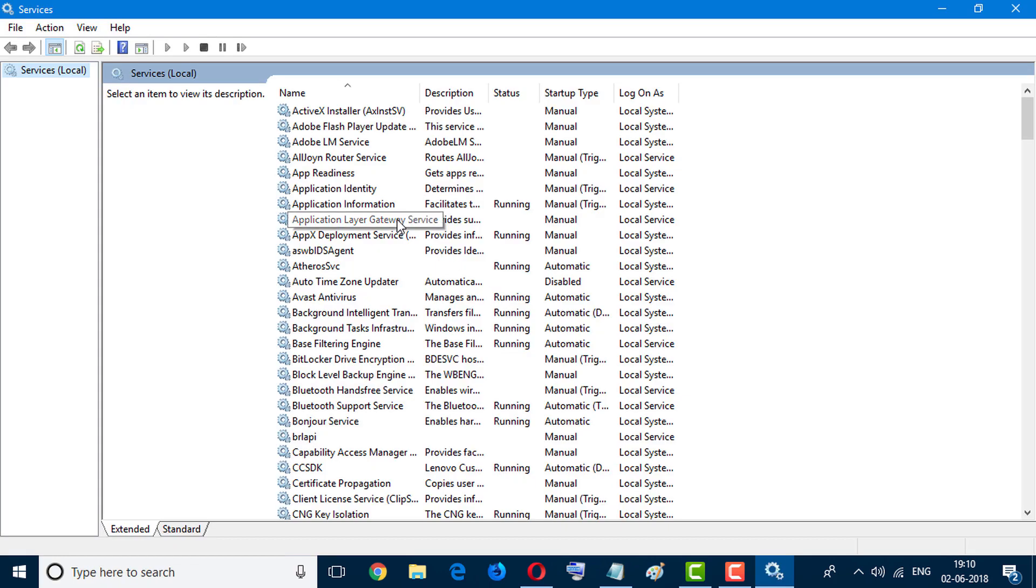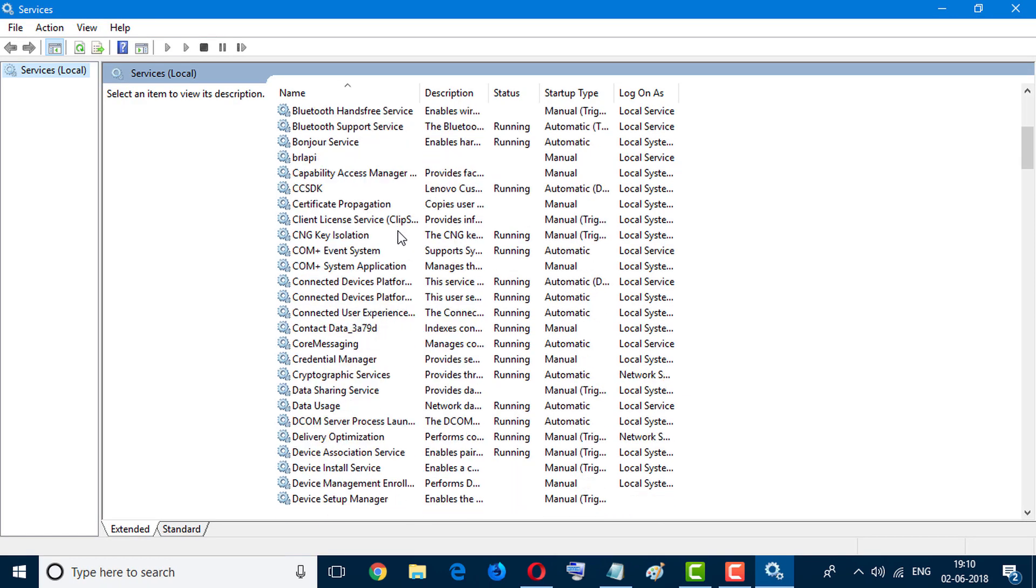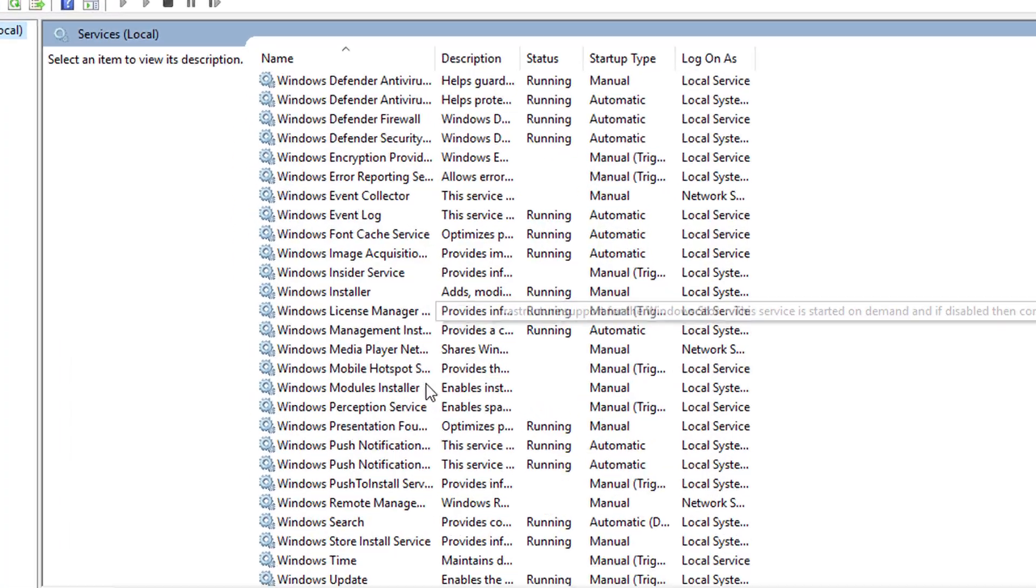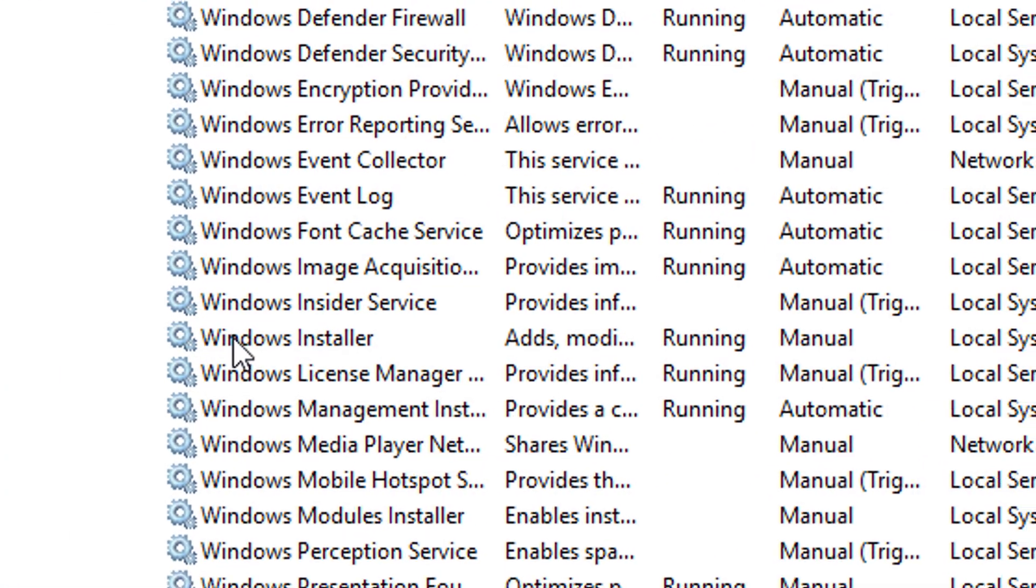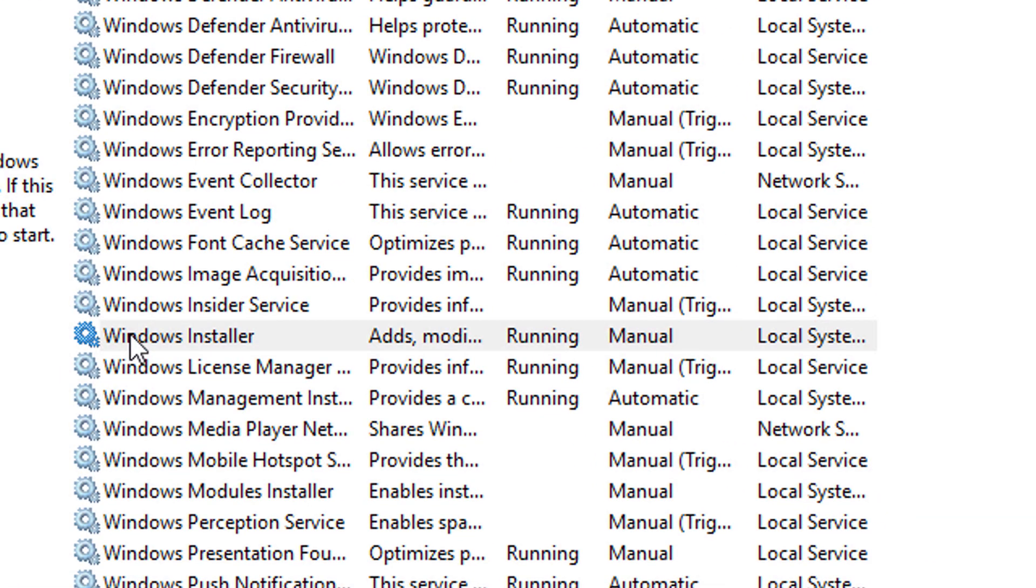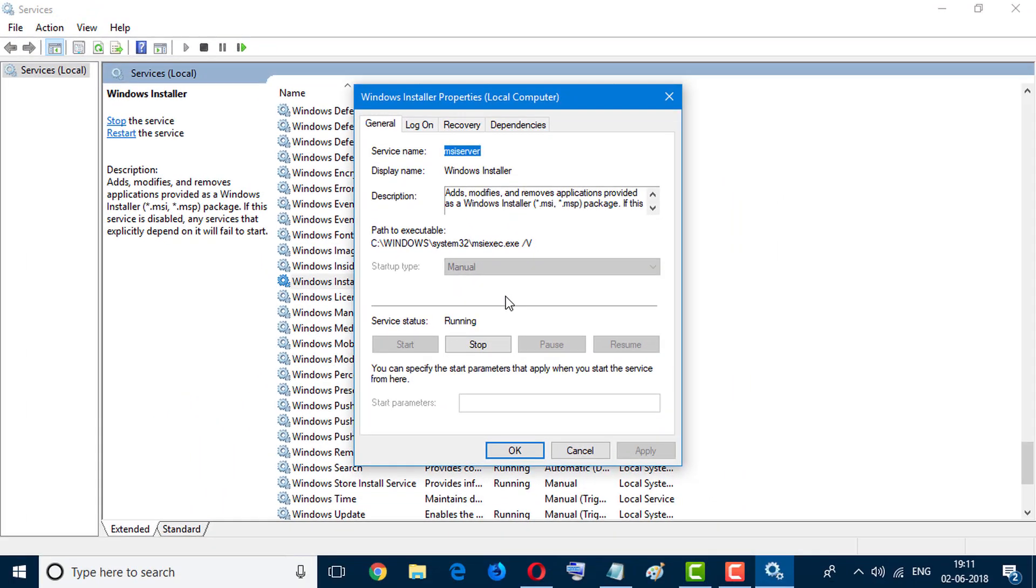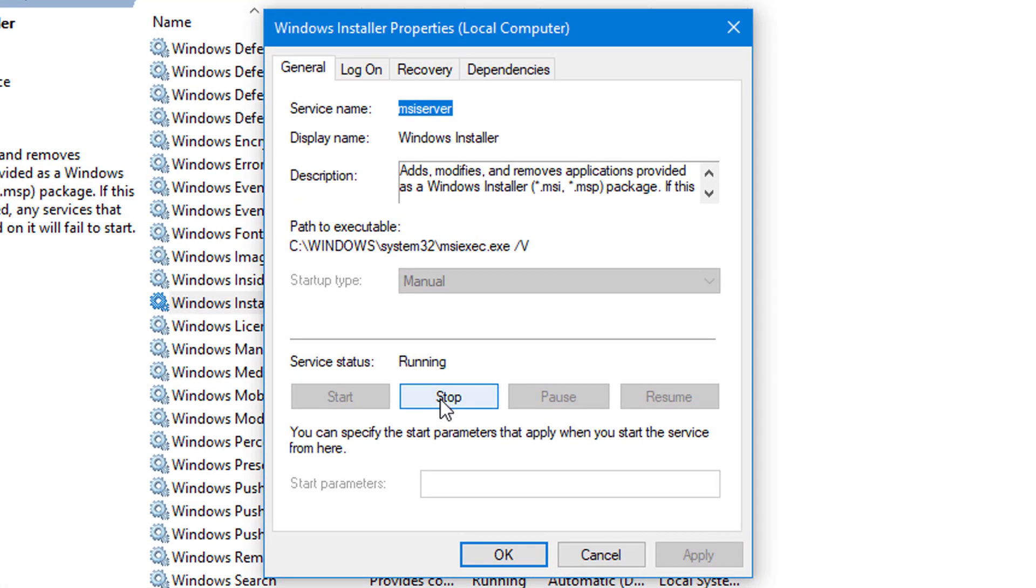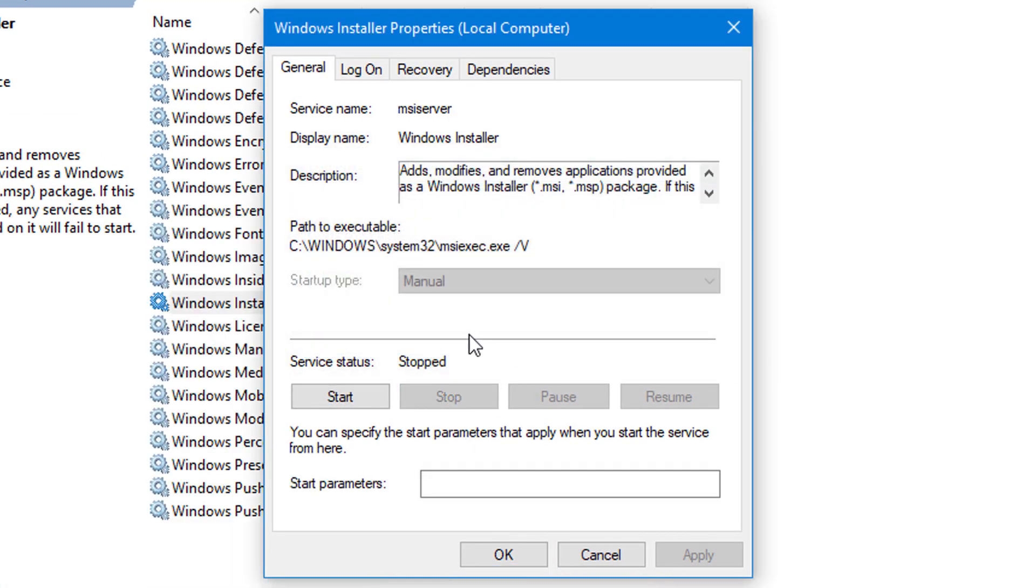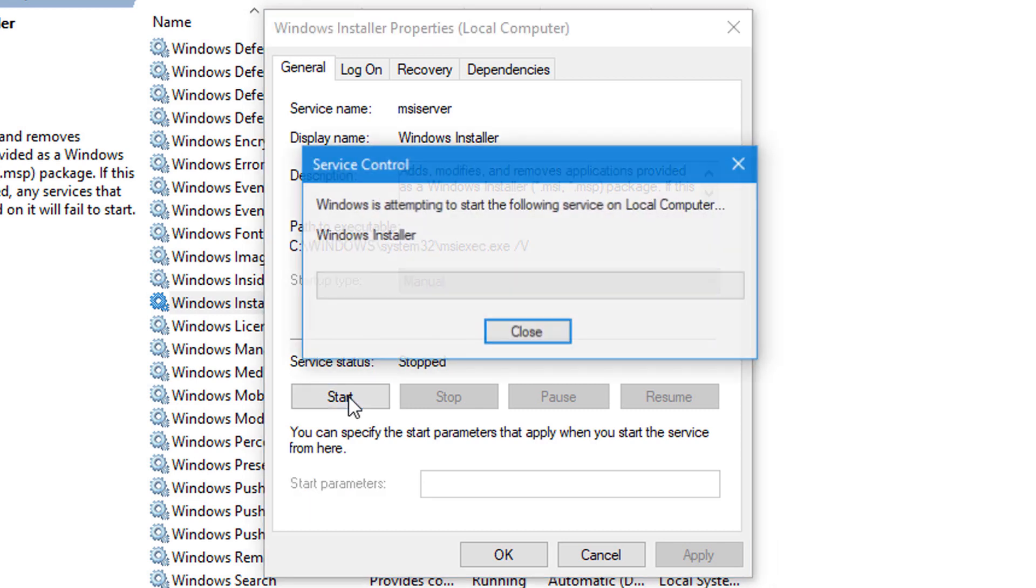And in here, find the Windows Installer. This one, double-click on it. Now simple method: click on Stop. Now click on Start again.